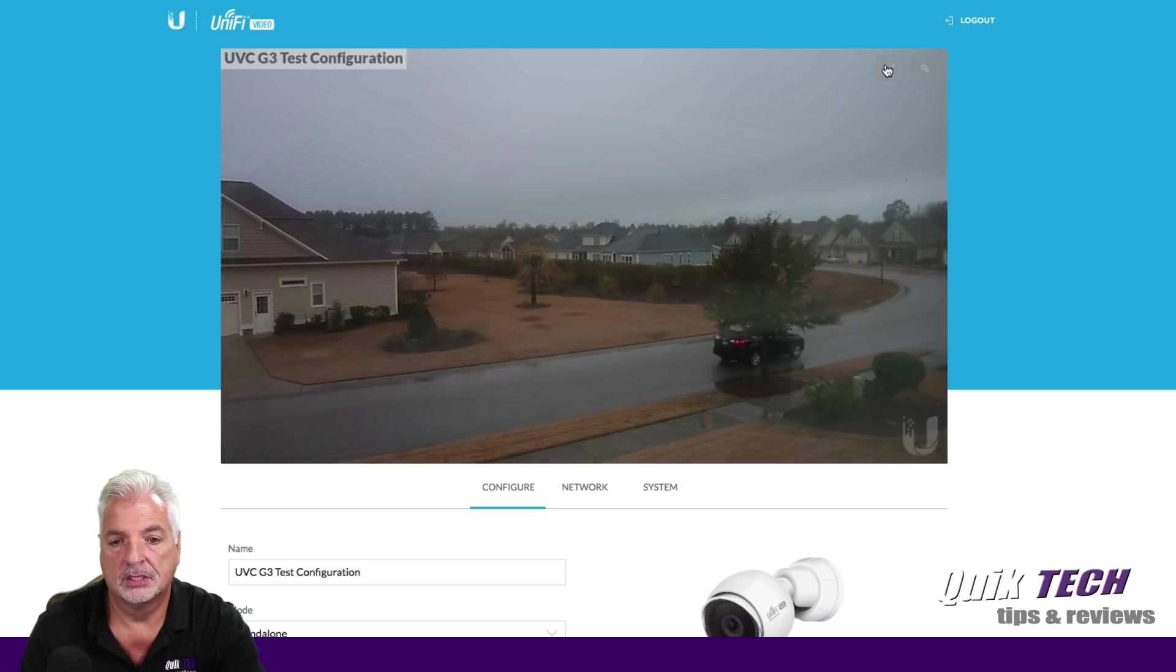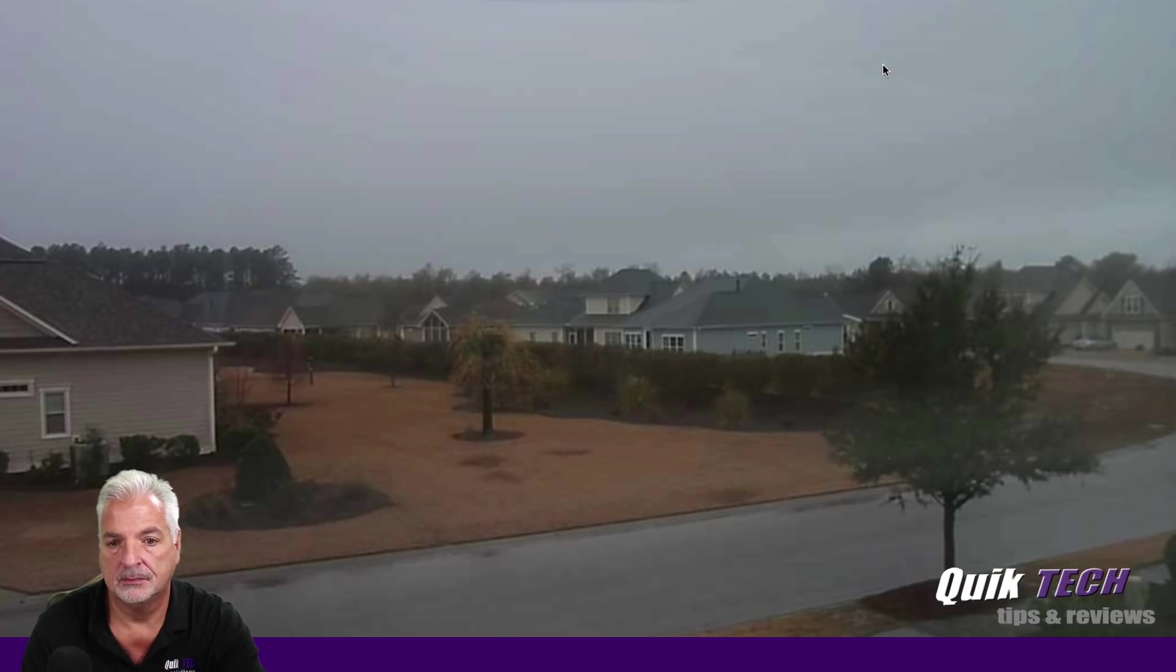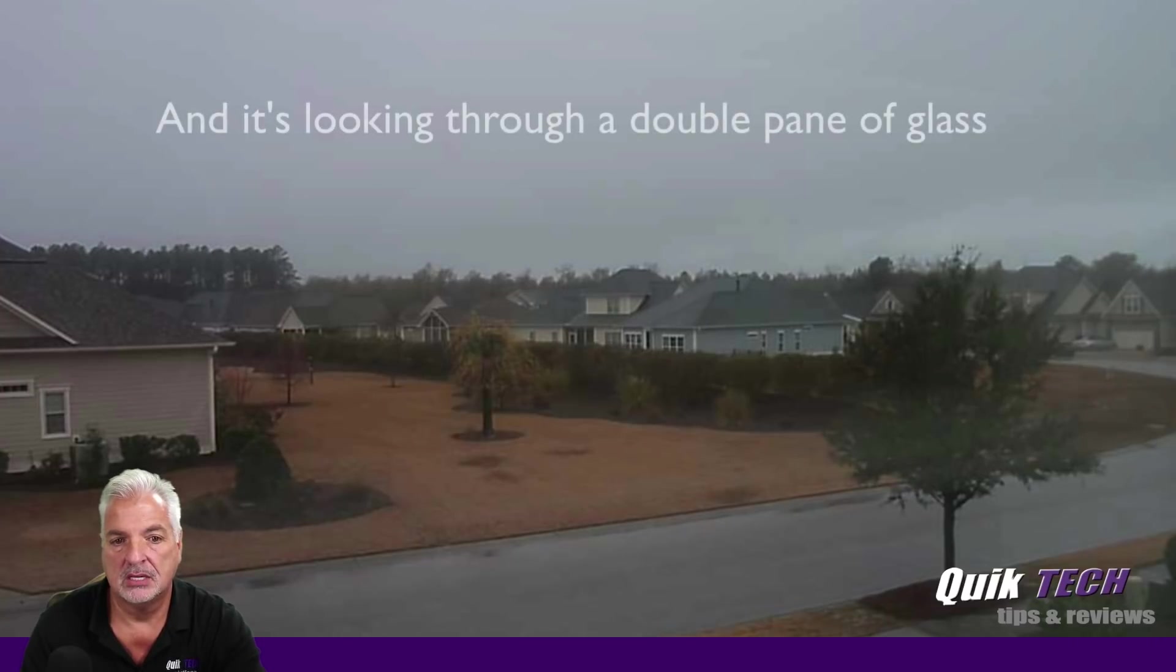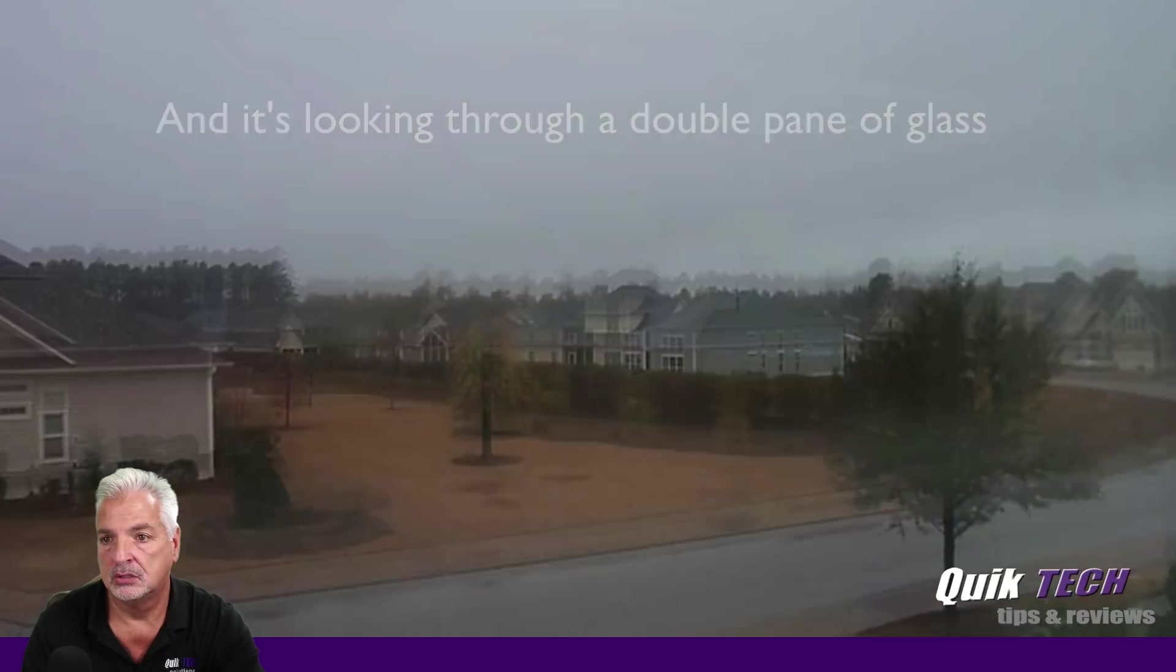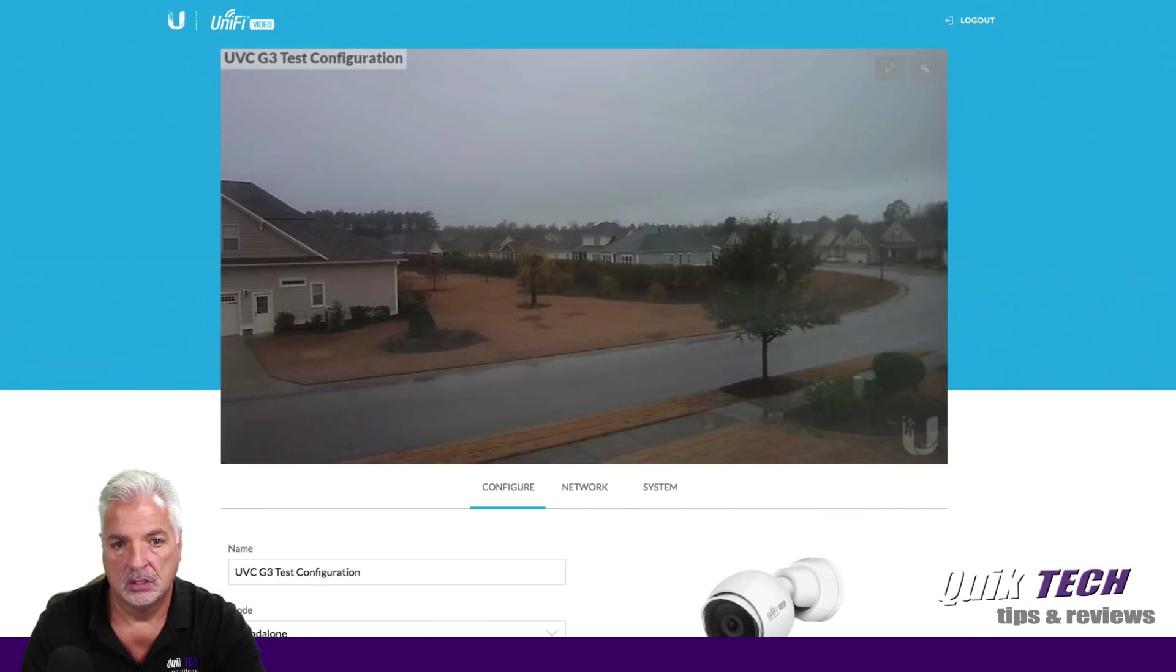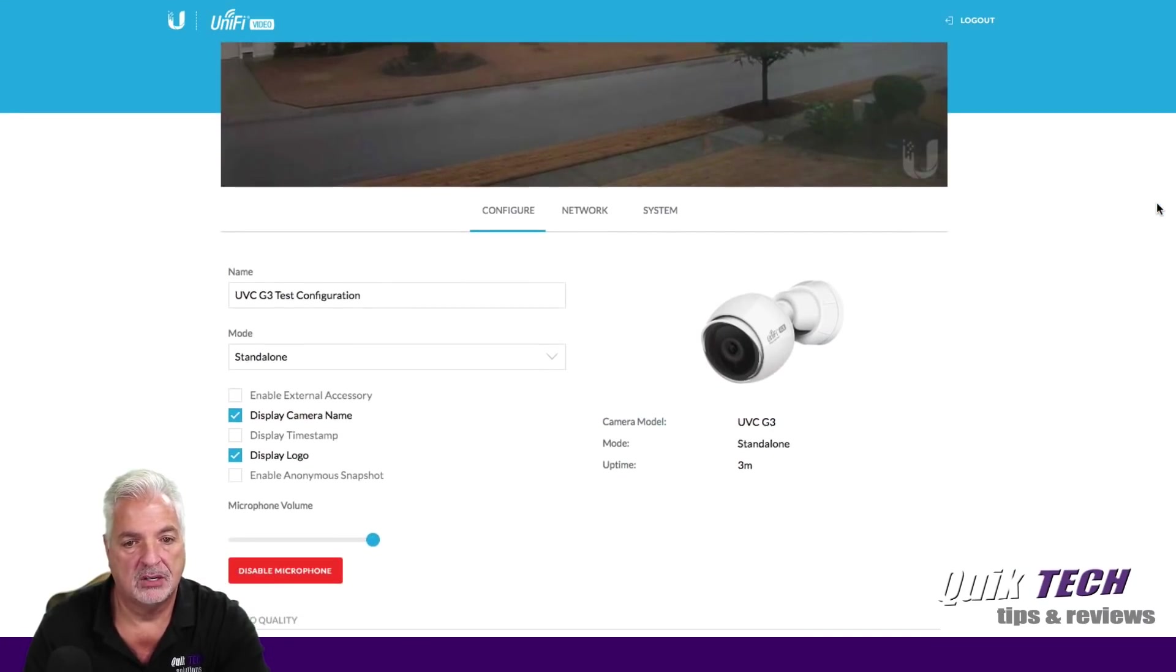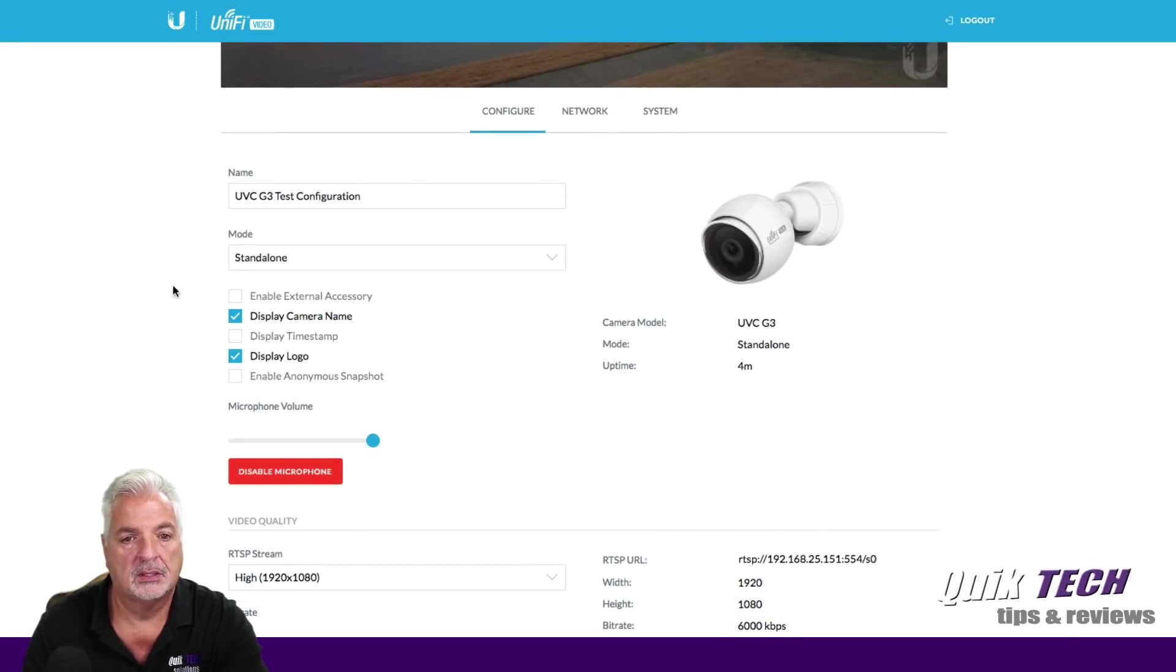So now we're looking at the live view. There goes a car by, and it looks here like we can go to full screen. Yes. Not bad quality considering it's very dreary and very cloudy out. Let's bring it back down to regular view and see what some of the other options we have down here.